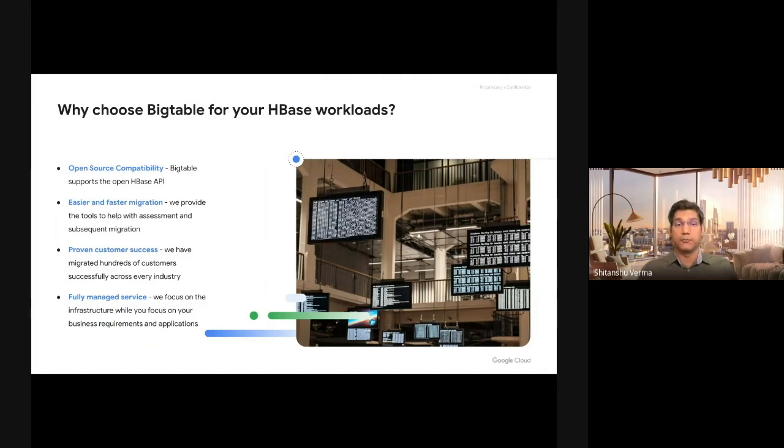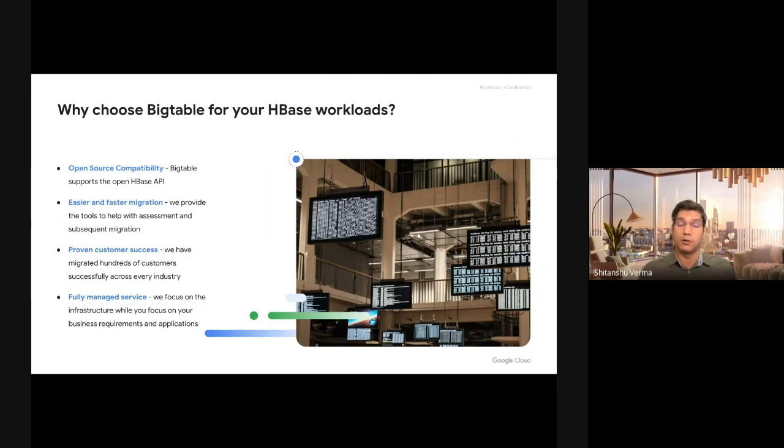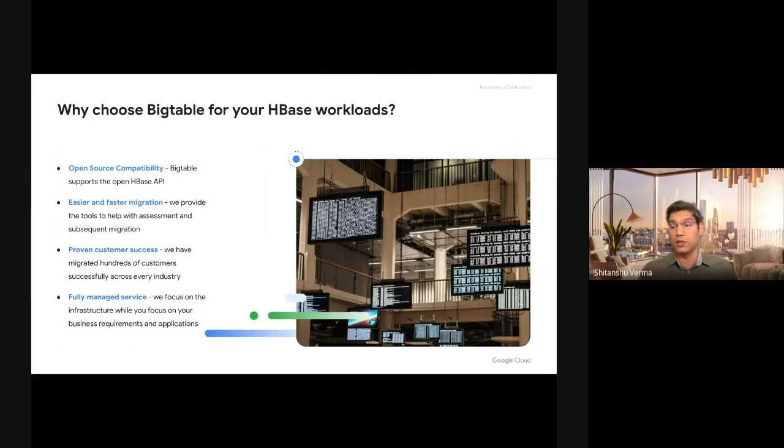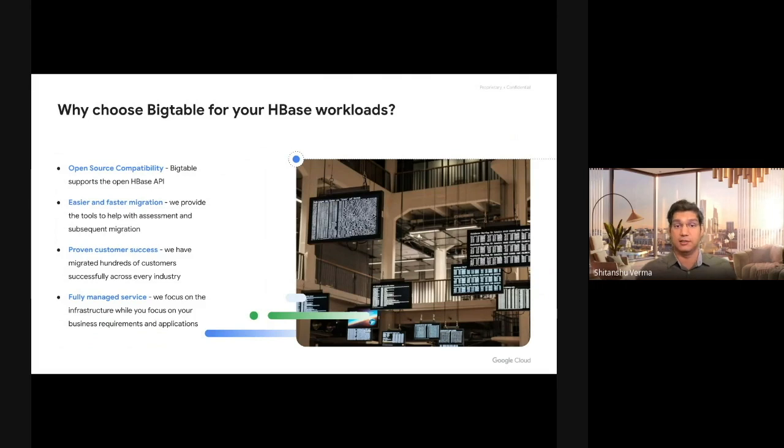It's used by multiple big enterprise customers as well as Google. A lot of big Google products are on Bigtable. It's a fully managed service, which means you don't have to worry about patching, provisioning, or configuring. It's a low-touch, fully managed service.